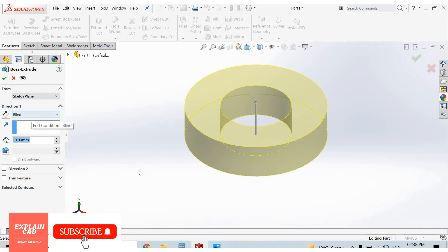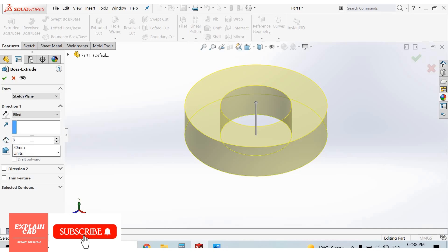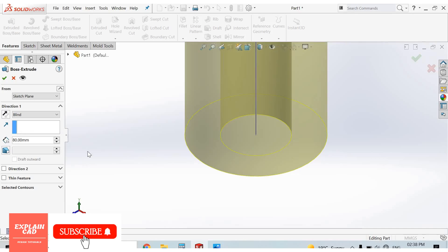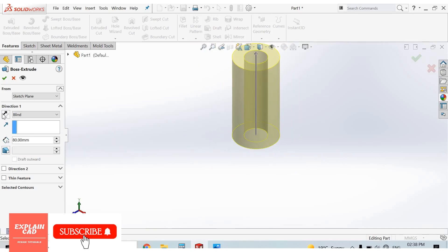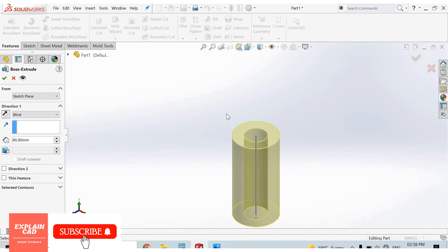If we select blind, our model will be created in upward direction. We can change direction from here. This is below the top plane.